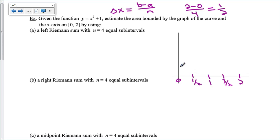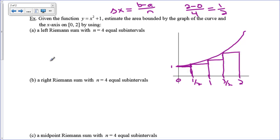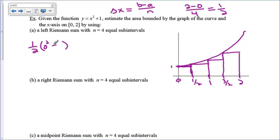The function is x² + 1, which is a parabola shifted up by 1. For the left Riemann sum, on the first interval from 0 to 1/2, we use the left endpoint 0. The height is f(0) = 0² + 1. There's the first rectangle. The second is at x = 1/2, the third at x = 1, and the fourth at x = 3/2. So the first term is 1/2 times (0² + 1).